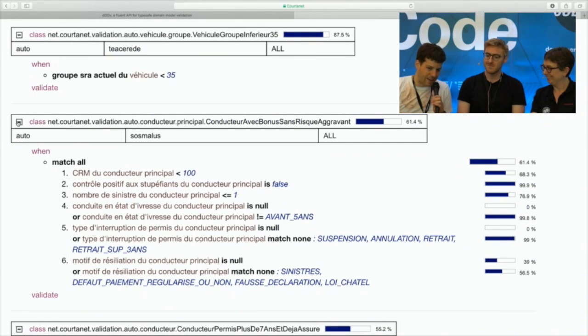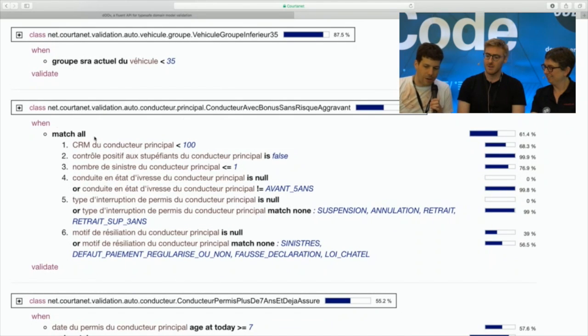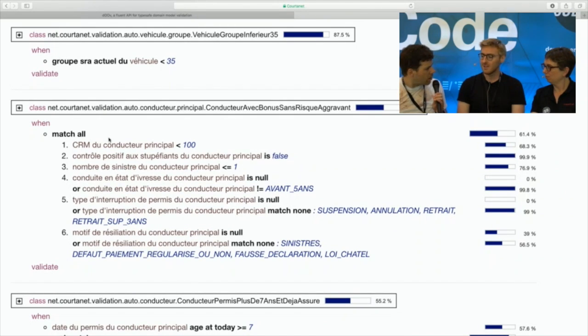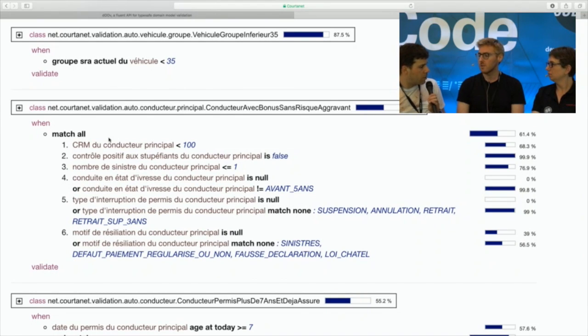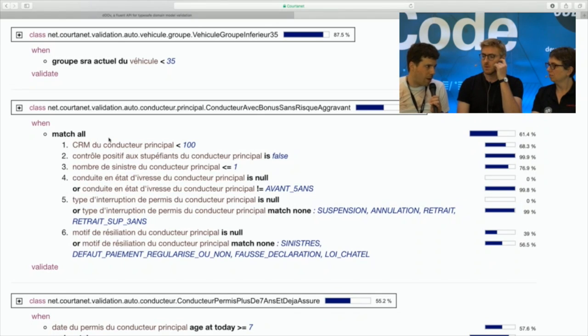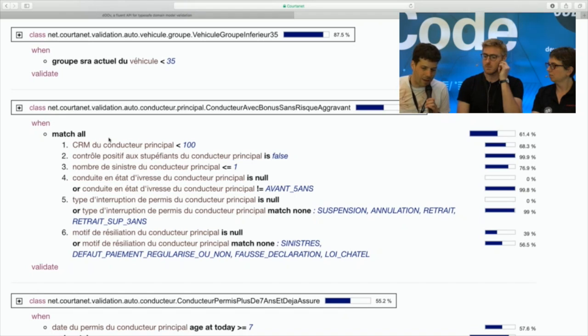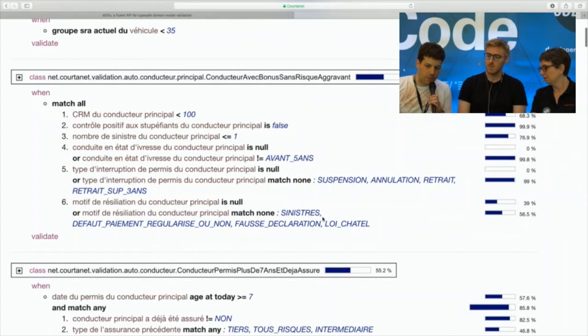We are our first own user. We use Doov a lot. We have more or less 500 rules in production right now. So that's the main reason we are developing Doov, to obtain that kind of result.